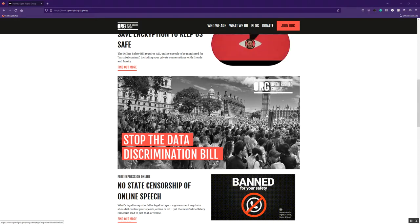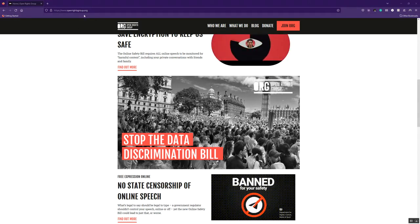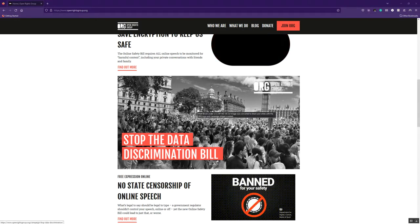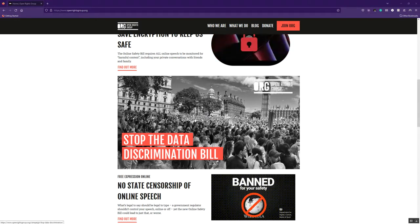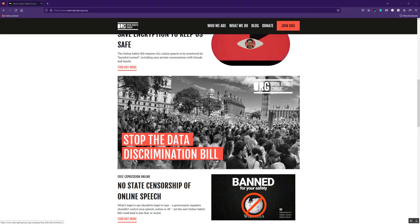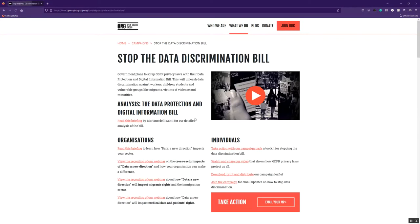So if you go onto our main website, openrightsgroup.org, you'll see we've got a big banner, Stop Data Discrimination Bill. Click on that and we have got our campaign webpage for this campaign and we've got loads of resources, loads of information, ways you can take action and get involved with this campaign, help defend your data rights and help stand up against data discrimination.